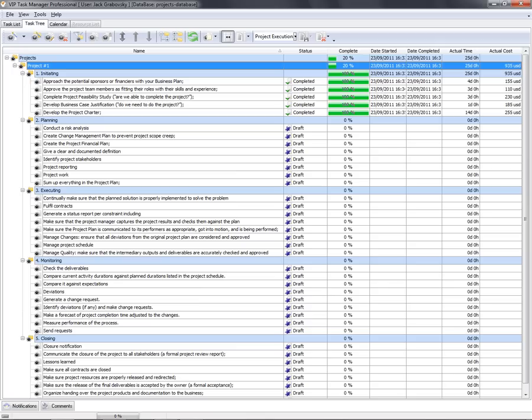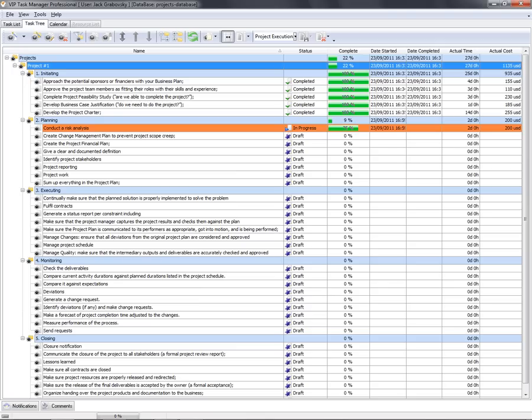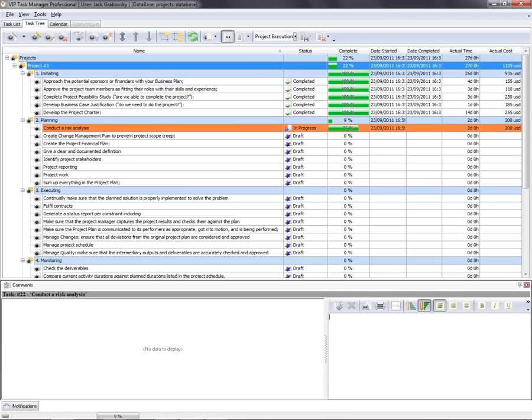If any task gets delayed, we can take corrective actions.